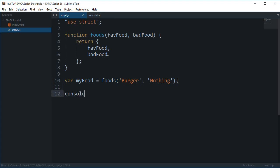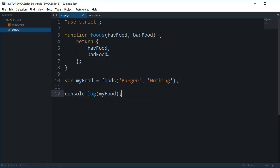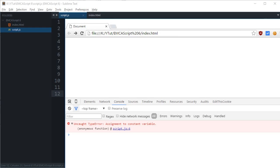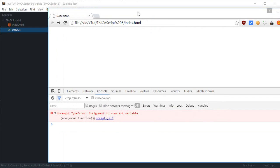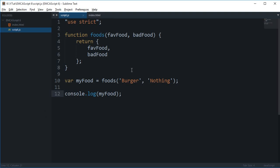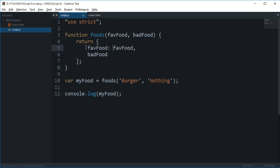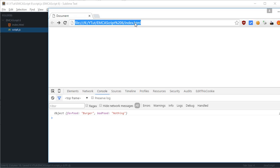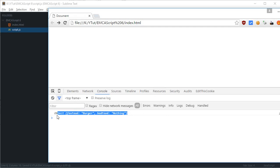If I console log my food and run it in the browser, you can see that I get it perfectly like an object as if I have written it like this. If I do something like this as well, you see I get the same result.